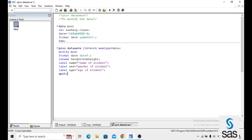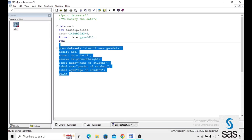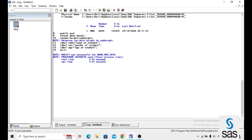There are only two procedures in SAS that use QUIT at the end — PROC SQL and PROC DATASETS. Now we are running this code. After opening the dataset, the log shows that modify was successfully applied to mod.data and renaming was also done.